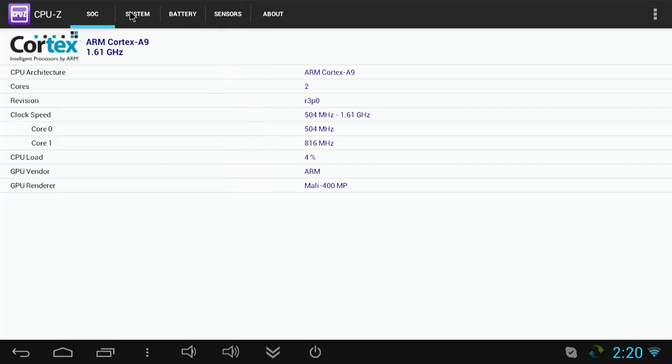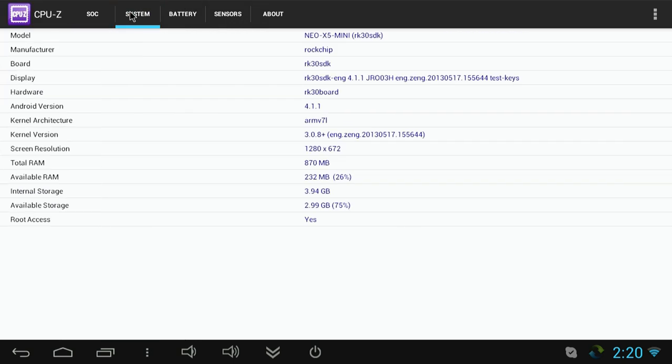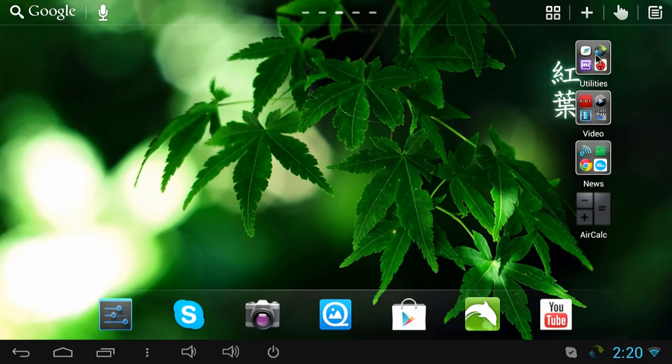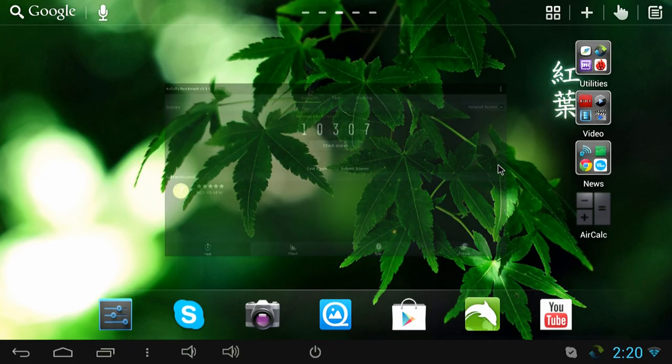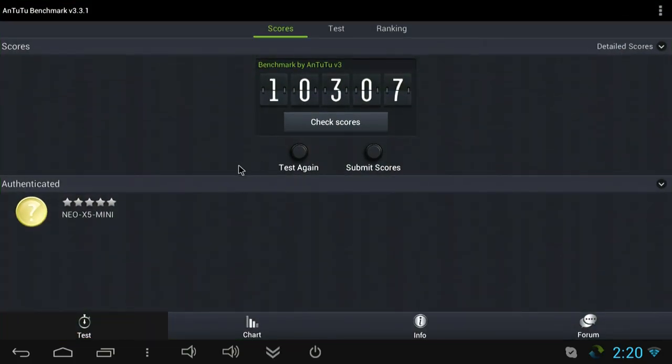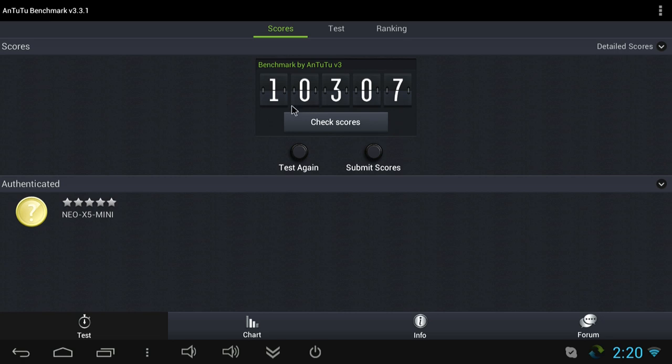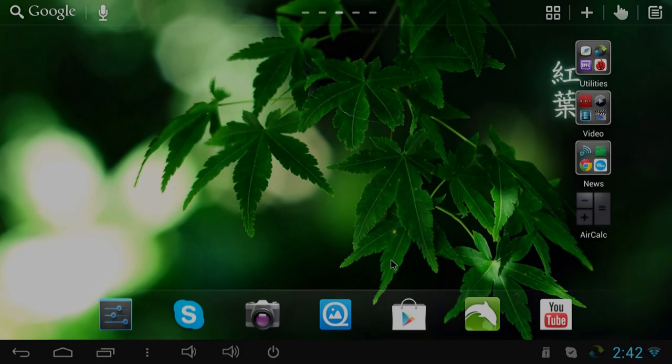Here you can see some more information about the system itself. Finally I ran Antutu which is a benchmarking app that benchmarks overall system performance and we got 10,307 which is a really good score for this CPU. I'm very happy with that and that explains why it's so nice and snappy.